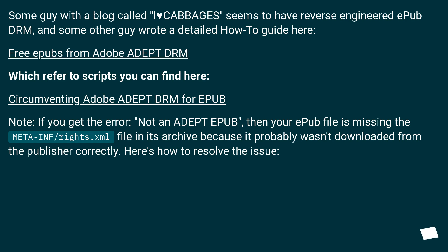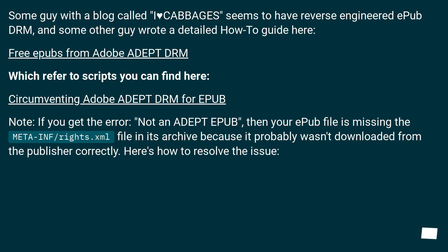Circumventing Adobe Adept DRM for EPUB. Note: if you get the error 'not an adept EPUB,' then your EPUB file is missing the meta-inf/rights.xml file in its archive because it probably wasn't downloaded from the publisher correctly. Here's how to resolve the issue.